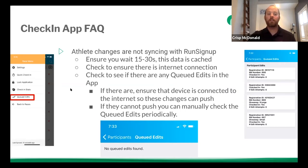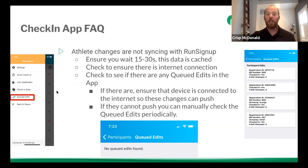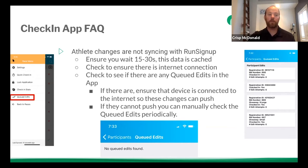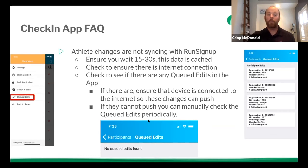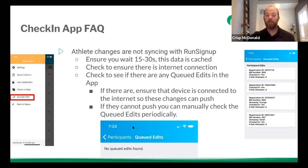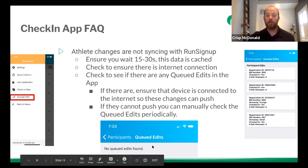So let's say the athlete changes are not syncing with RunSignUp. So you're editing things and it's not updating in RunSignUp and you're not sure why. Number one, you can check to ensure there's internet connection and you can also go in to see if there are queued edits. So again, if you click the top three buttons, pulls up the settings and go into queued edits. Now, if there are no queued edits, that means everything's pushing up and it'll say no queued edits found.